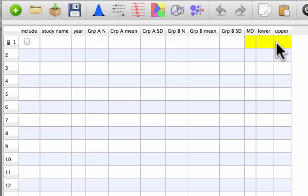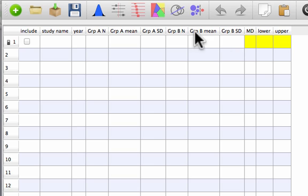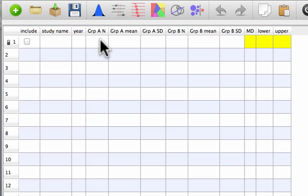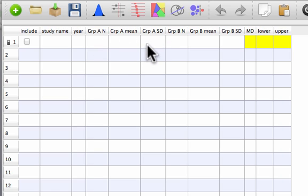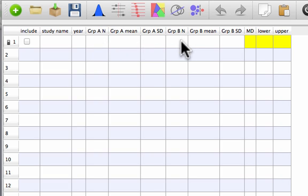But let's say that our authors don't give us the between group difference. They only give us, say, the within group or the change scores for each of our two groups. Well, then what we've got, we just need to capture the N, the mean change score and the standard deviation or standard error for one group. And then the N, the mean and the standard deviation, the change score for our second group.